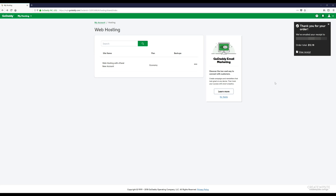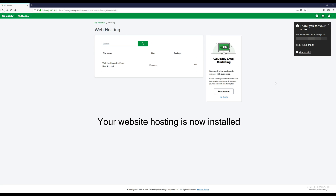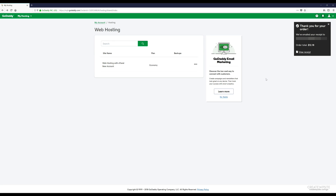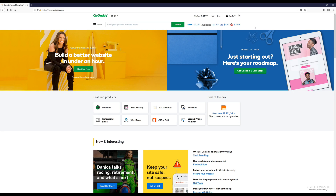Now we're done with that. You should be on a page that looks something like this, and now we're going to move on to the next steps, which is actually starting to build the website.